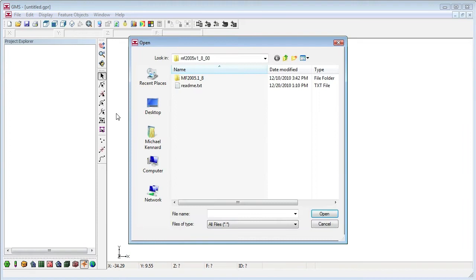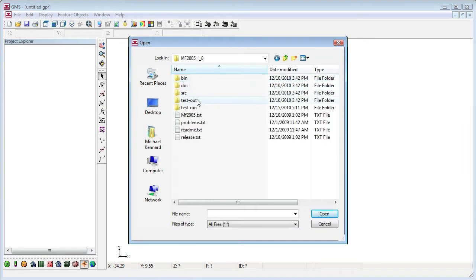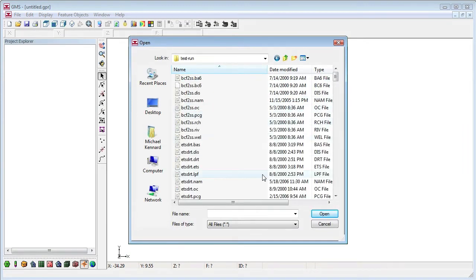To import a ModFlow simulation that was not created by GMS, simply open the ModFlow name file, or for ModFlow version 88, open the basic package file.